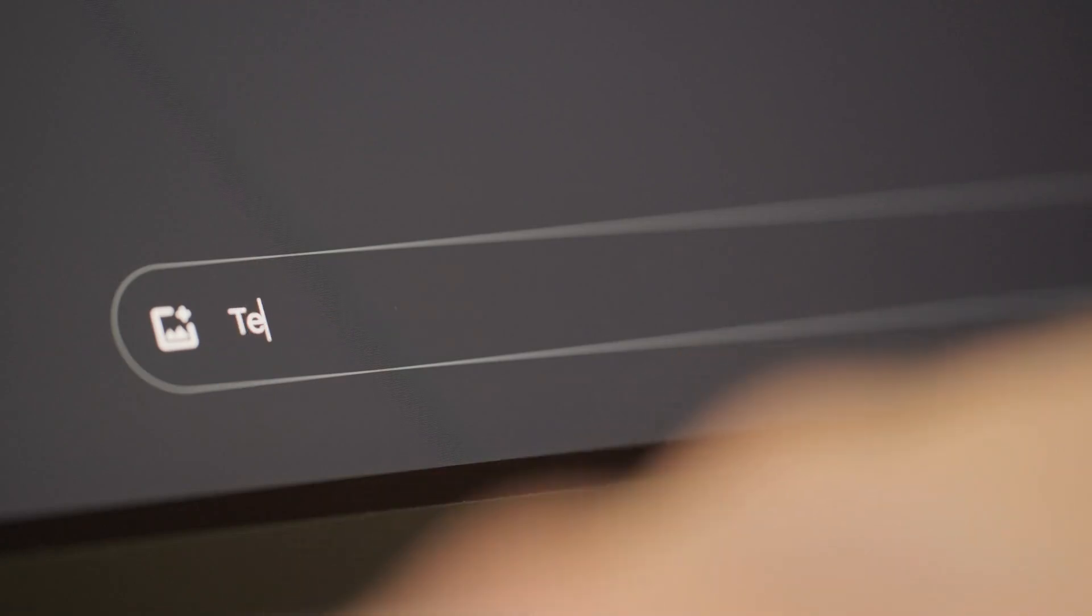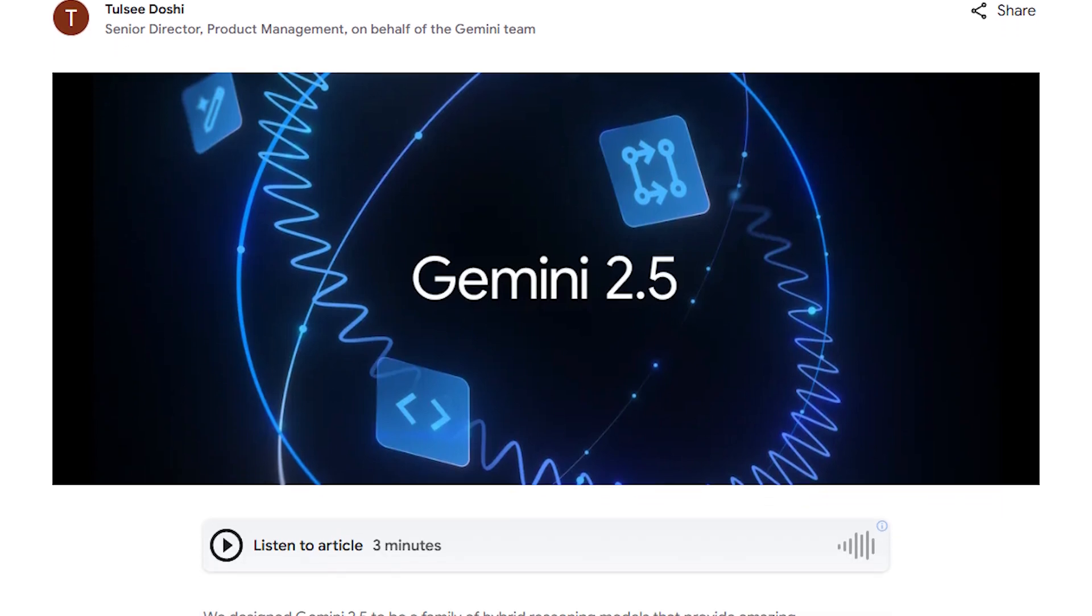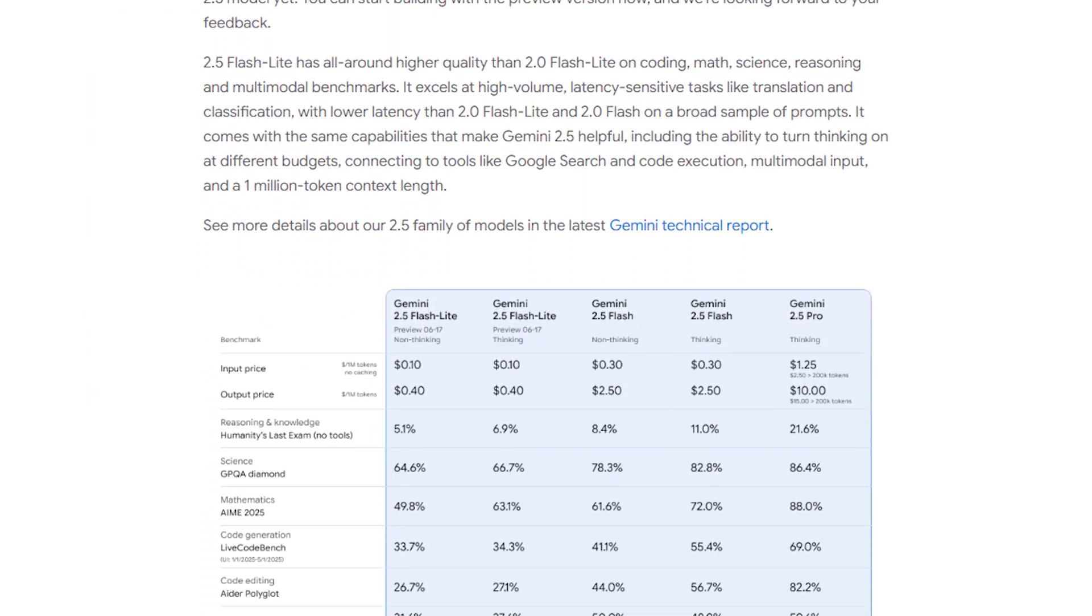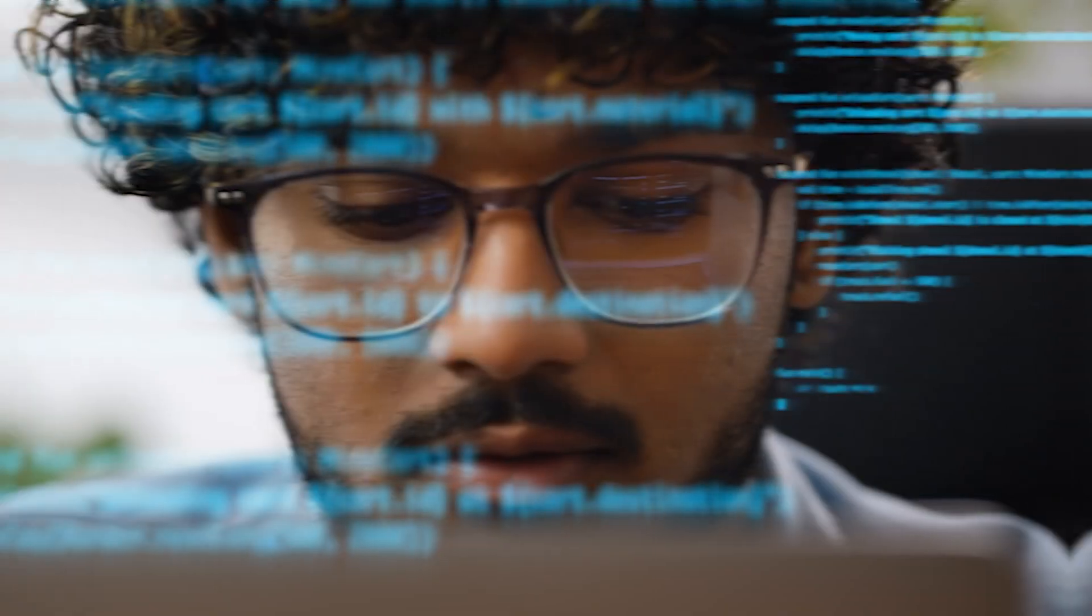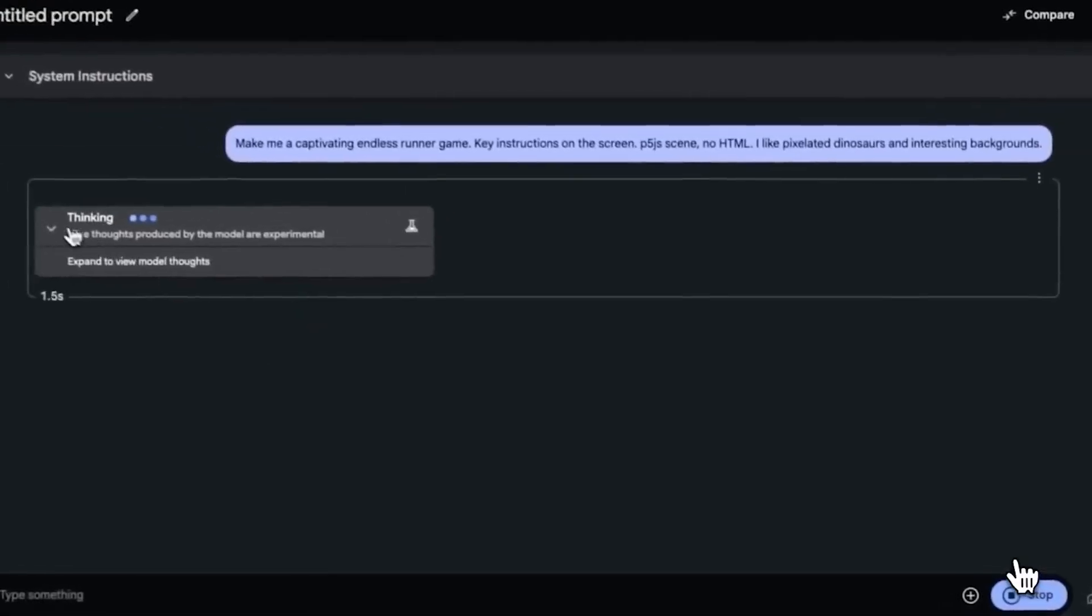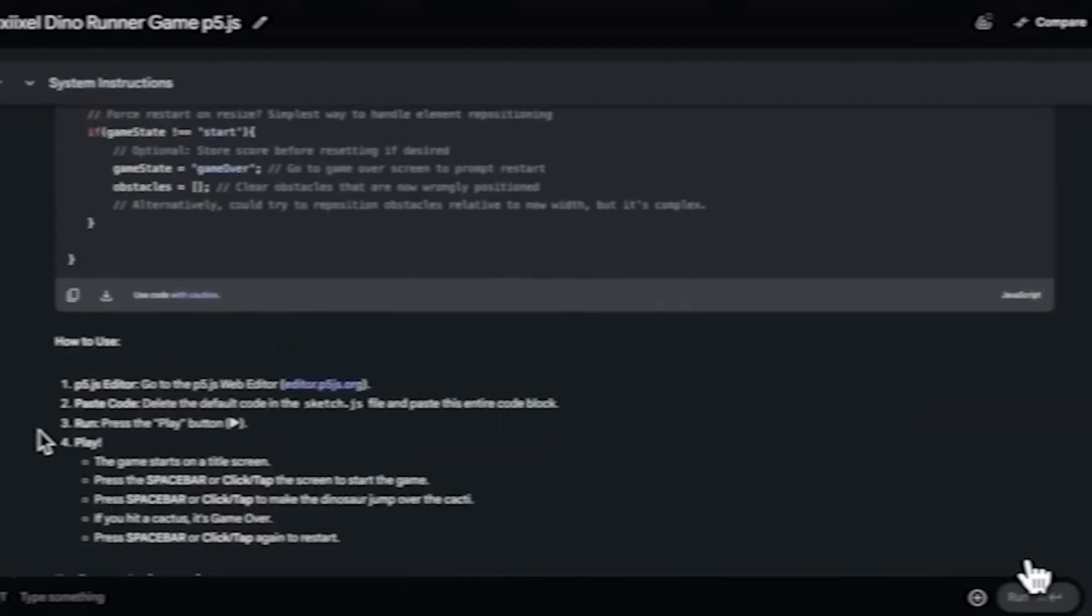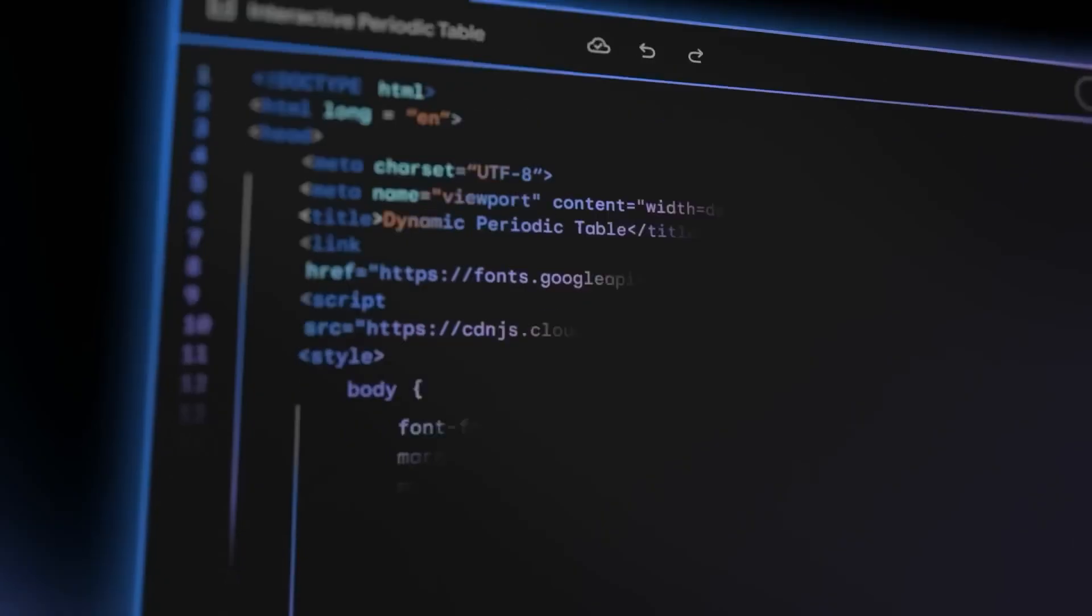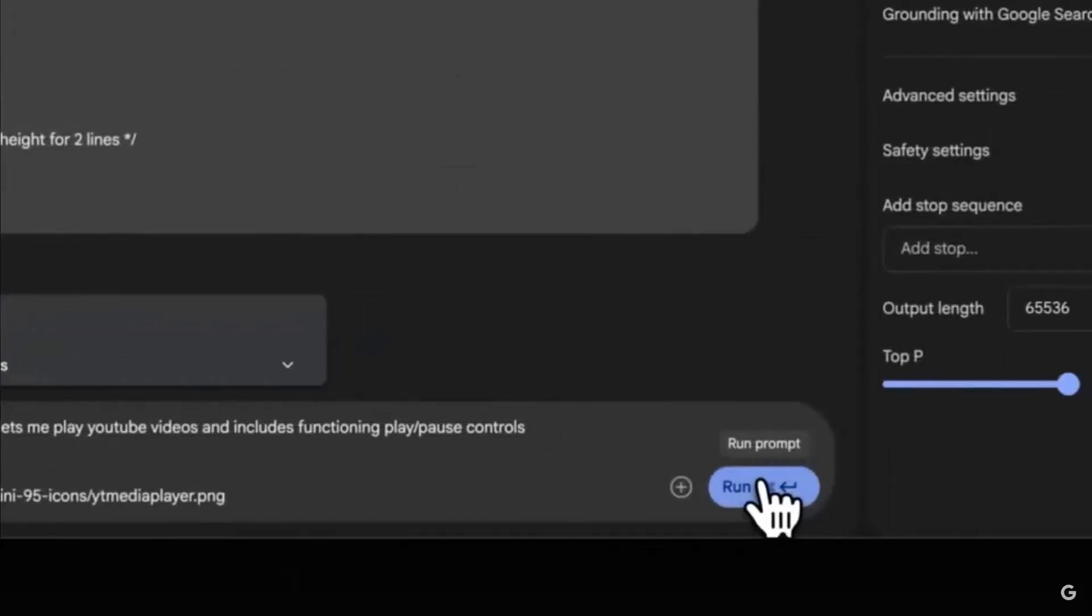But Google didn't stop there. They've created three distinct models under Gemini 2.5, each with its specialty, price point, and speed profile. Let's start with the heavyweight, Gemini 2.5 Pro. This is the most powerful model in the family. Google optimized it for coding, agentic tasks, multi-step planning, and complex decision-making. Do you need to debug a massive codebase, automate multi-agent workflows, or answer technical questions that require deep understanding? Gemini 2.5 Pro is your go-to.